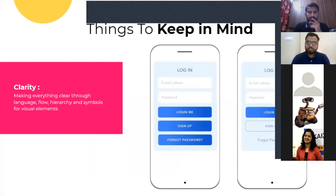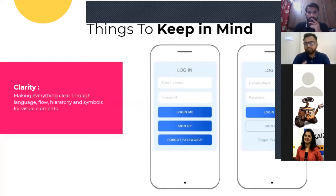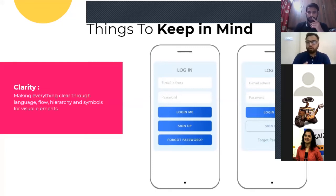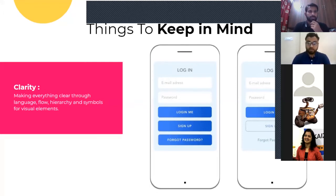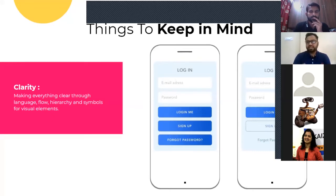If you compare both, when you see the first example, the user doesn't have the hierarchy and proper call to action. If you see all three buttons having high priority, then the user might get confused about what he needs to do and what kind of action he needs to take.